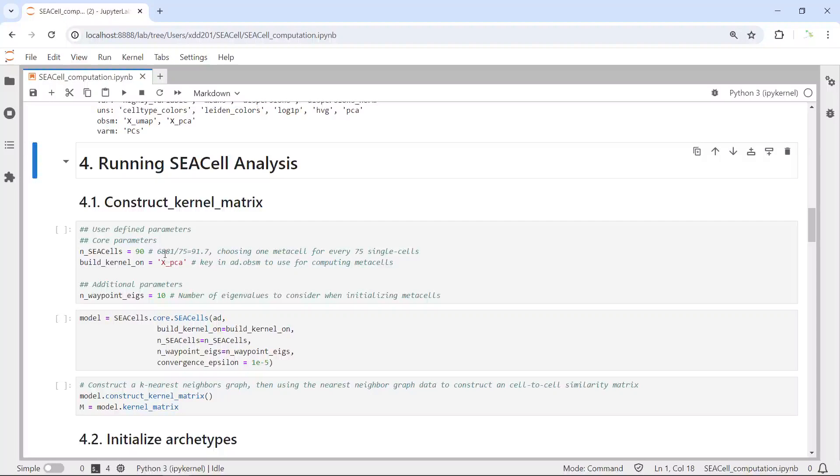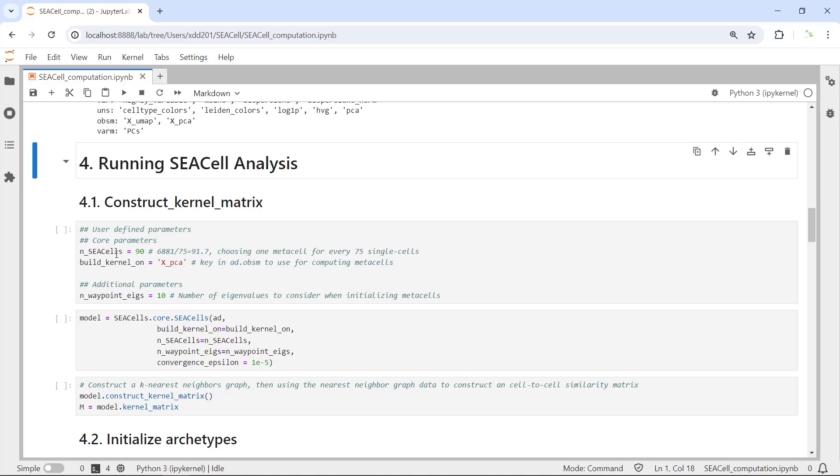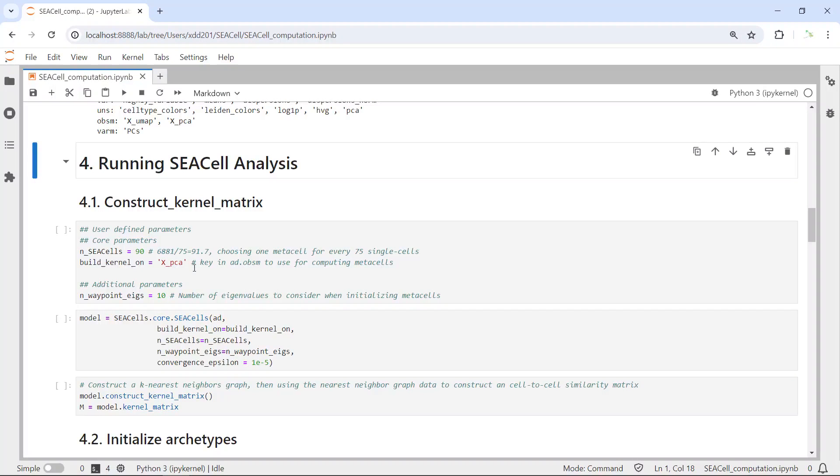As a general rule, the SEACell package recommends you use one metacell for every 75 single cells. Because this dataset has nearly 7,000 single cells, if we divide it by 75, we will get nearly 90 metacells. We can set the n_metacells as 90, then we will build the kernels on the X_pca data. We got the X_pca data when we pre-processed the data.